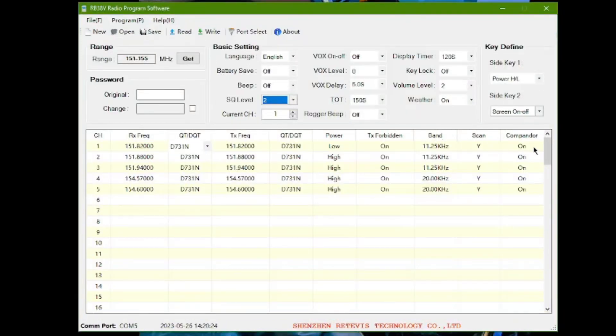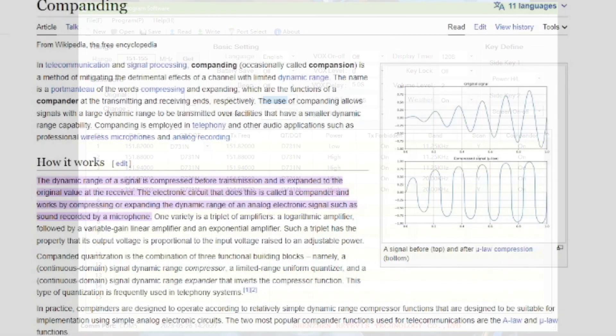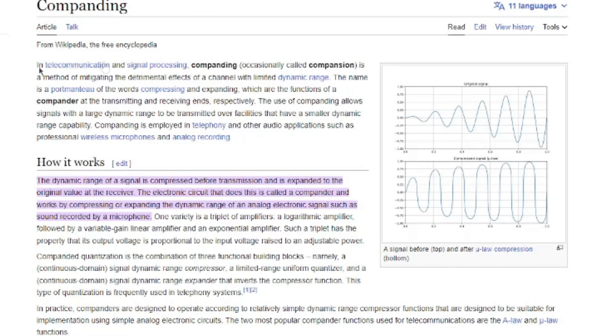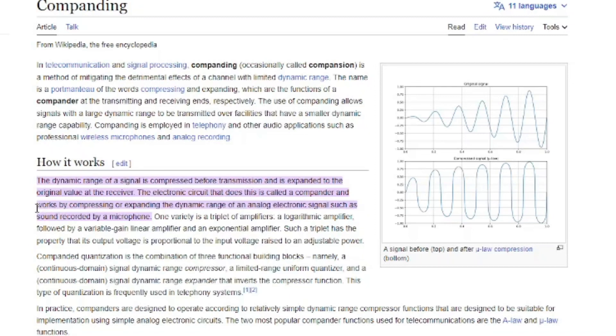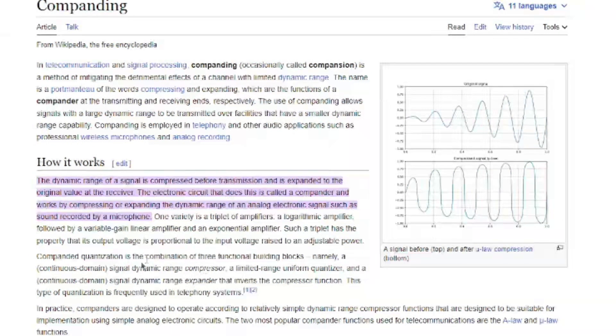Also, what I did was I turned on this compander setting. So if you look at Wikipedia, it basically makes your sound or your audio sound better on the other radio as well. But all radios, both radios talking to each other have to have that turned on or else it's really not going to work that well.